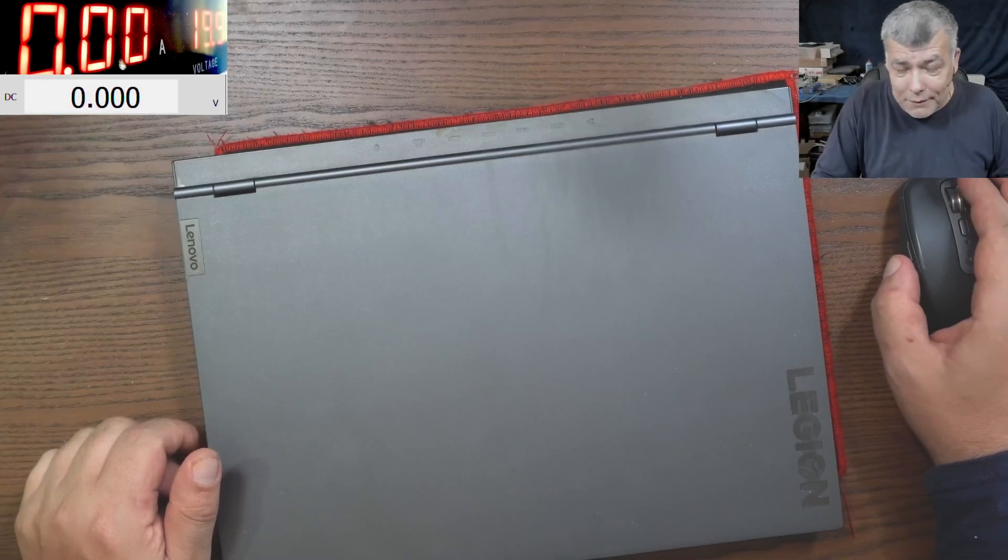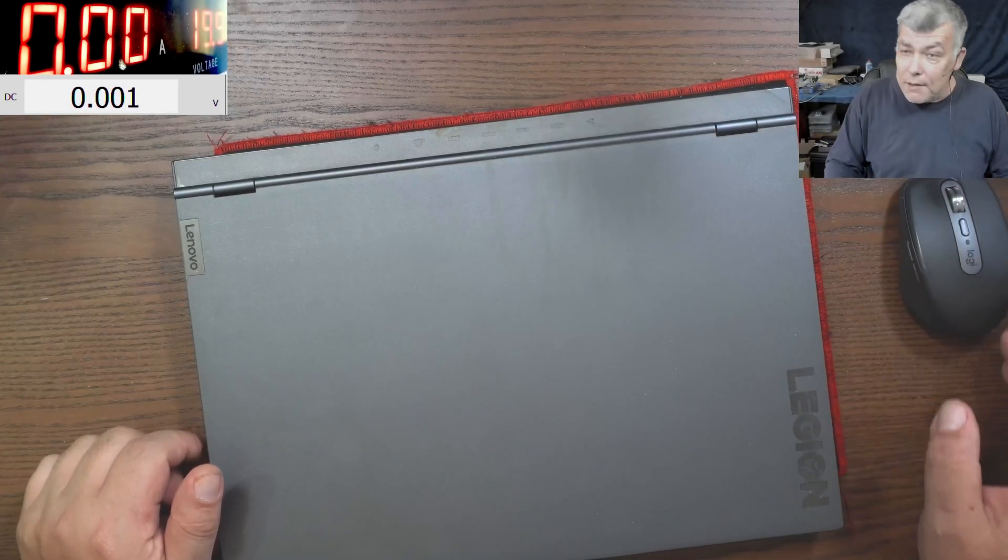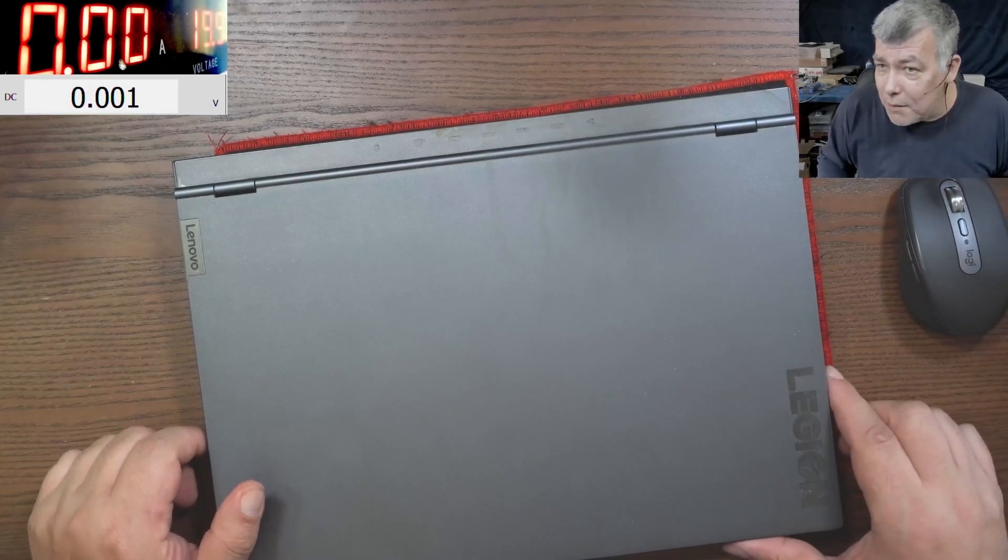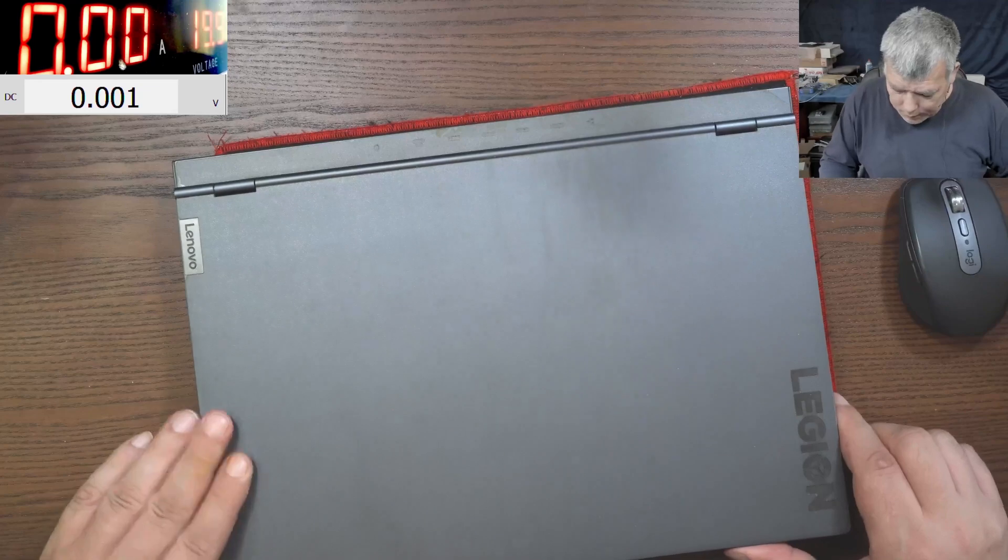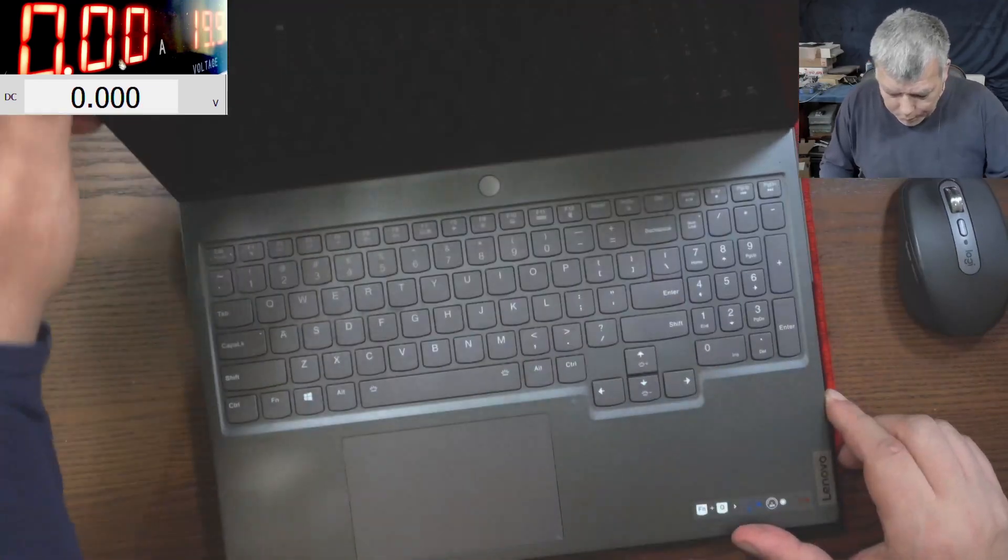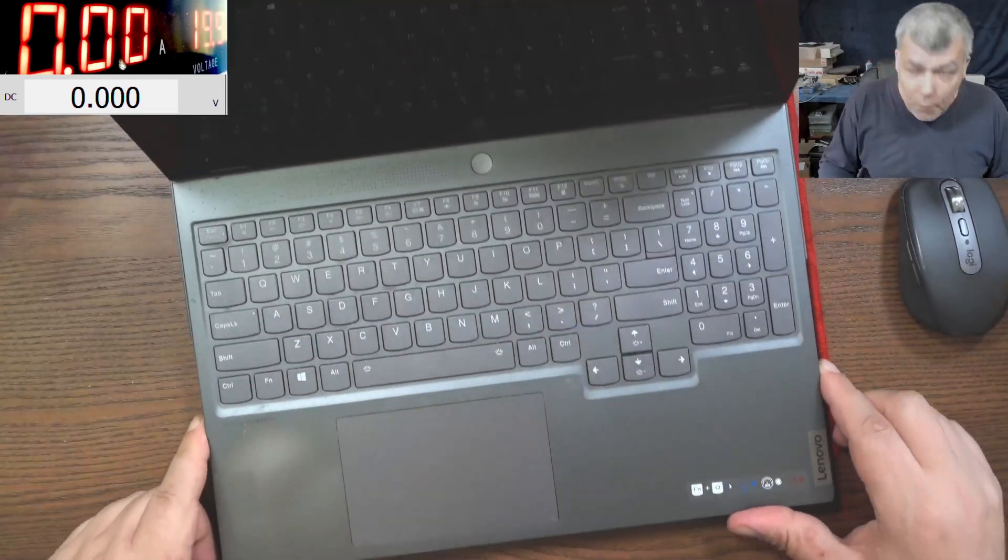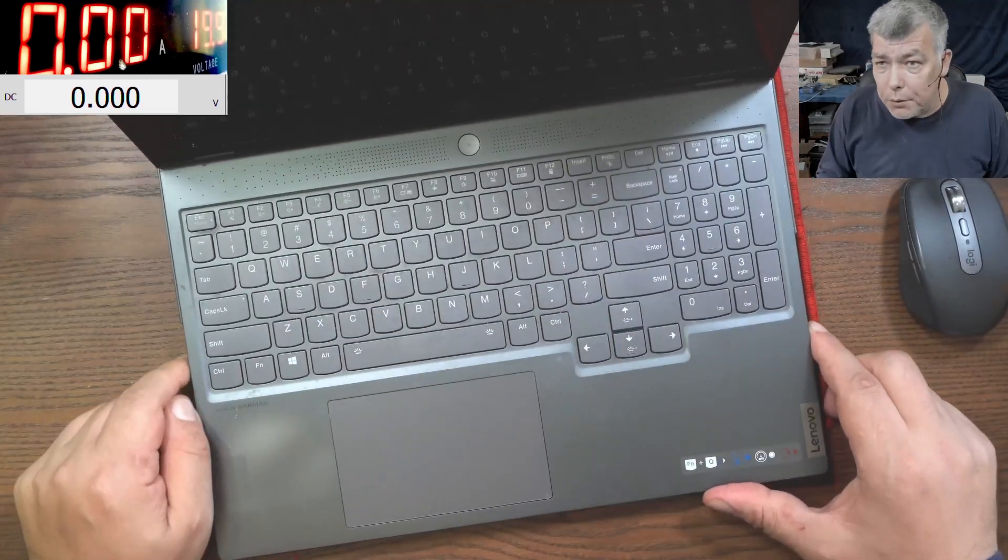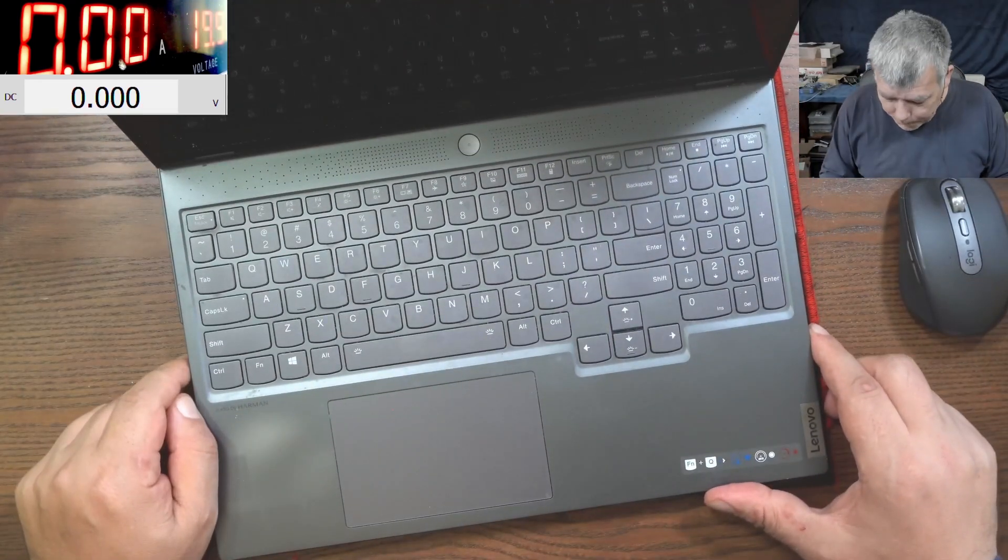Hello, so we are back. And this time we have a customer job. This laptop is coming from a computer shop.